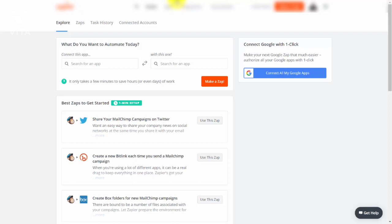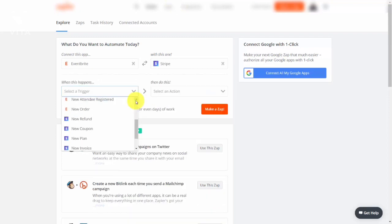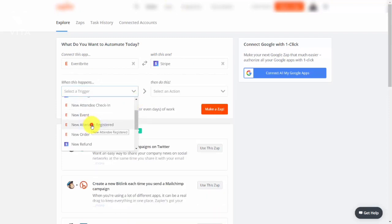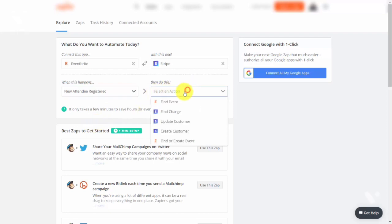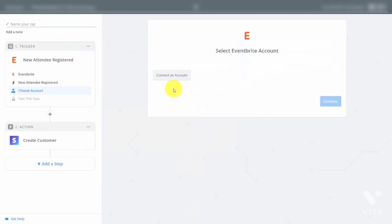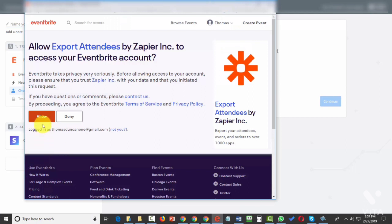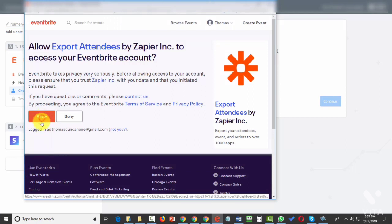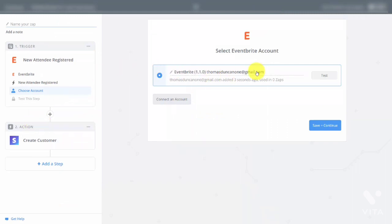Welcome back. If you are doing an event with cloud-based app Eventbrite, you can set up an automation that will allow you to set up coaching clients. For example, set up a trigger so that when someone becomes a new attendee registered, they become a customer inside of Stripe. Click Make a Zap. First, connect an account, then allow Eventbrite to be connected to your Zapier account. Click the Test button, then click Save and Continue.